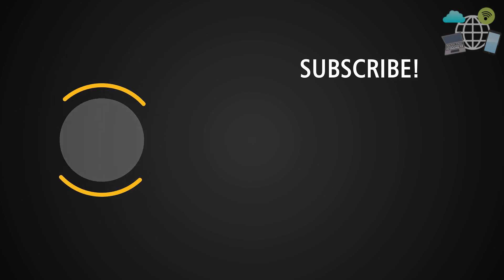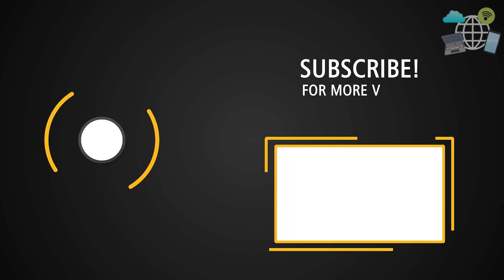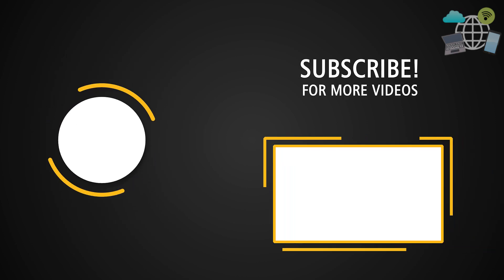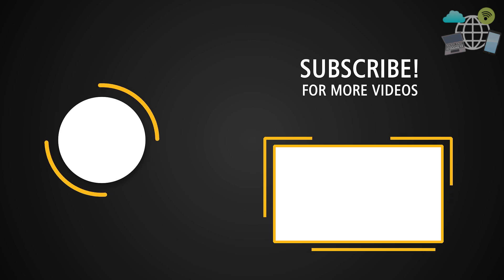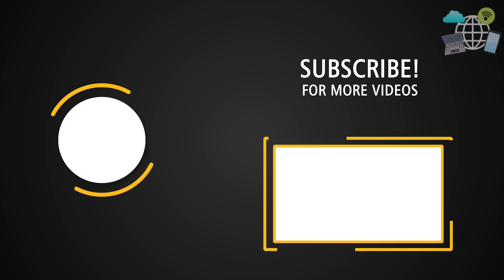I hope this fixed your issue. If so, kindly like and subscribe. Also tell me in the comments that it solved your problem. I'll see you in the next one. Peace.